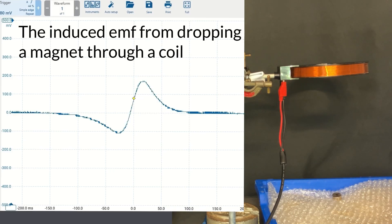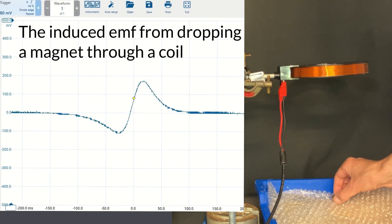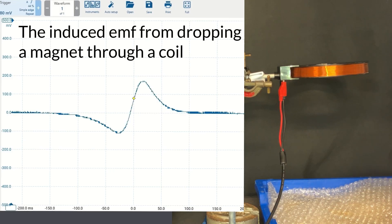This is a lovely A-level practical or demonstration where you drop a magnet through a coil connected to a storage oscilloscope.